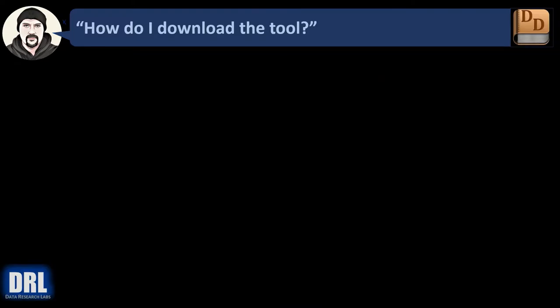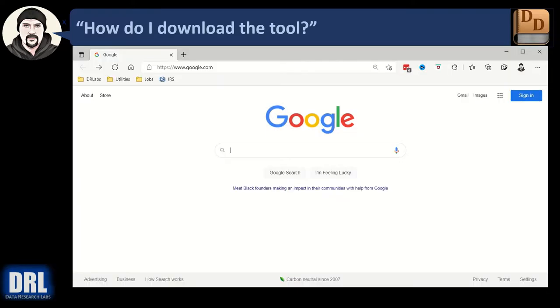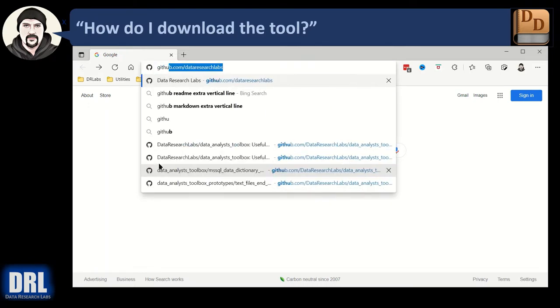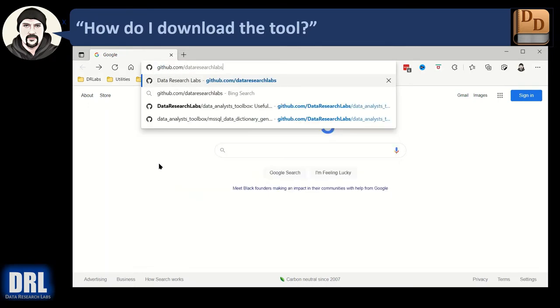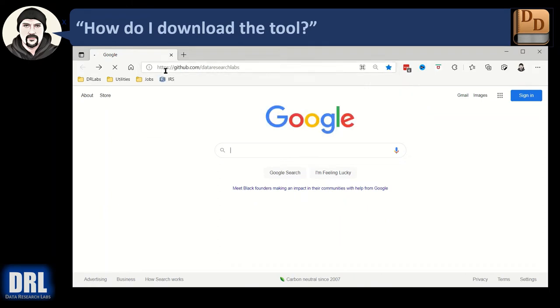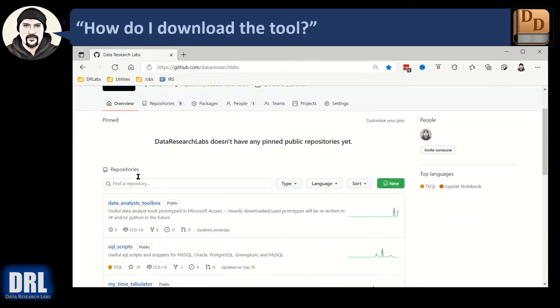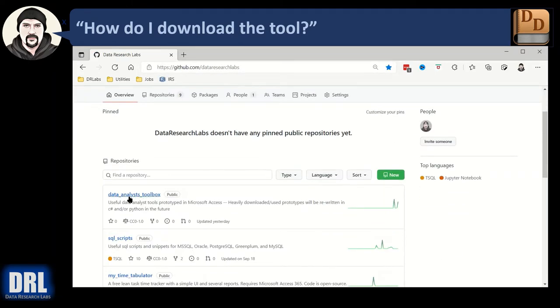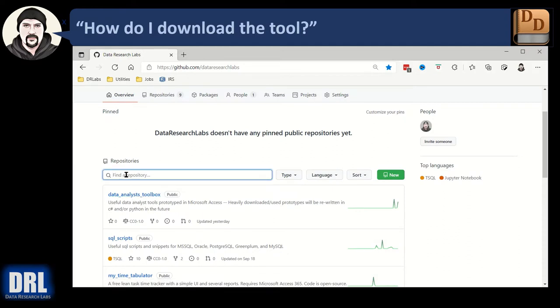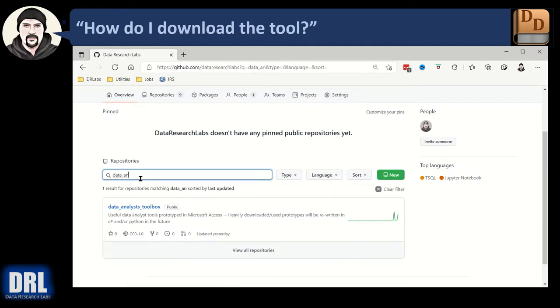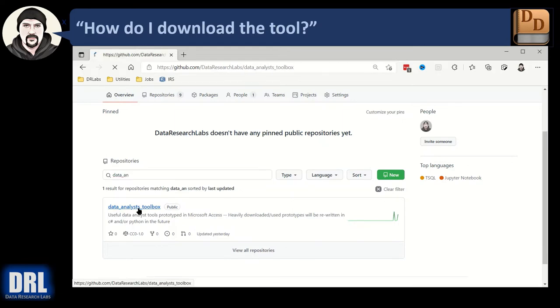So how do I download the tool? Open up a browser and set the URL to github.com/dataresearchlabs, no www, hit enter. When the page comes up, scroll down until you find Data Analyst Toolbox, or you can type it in up here, data_analyst, and click the link.